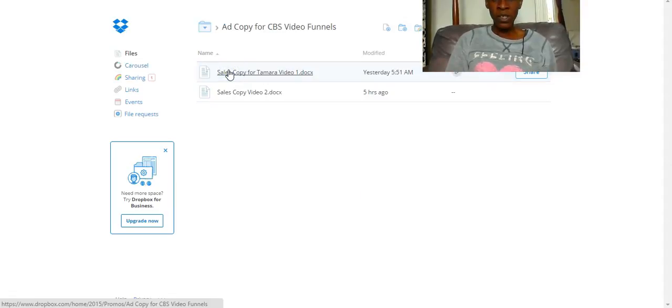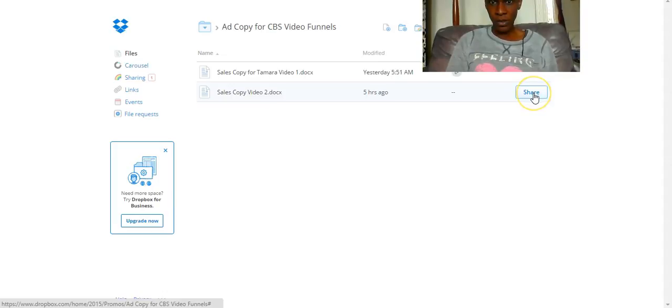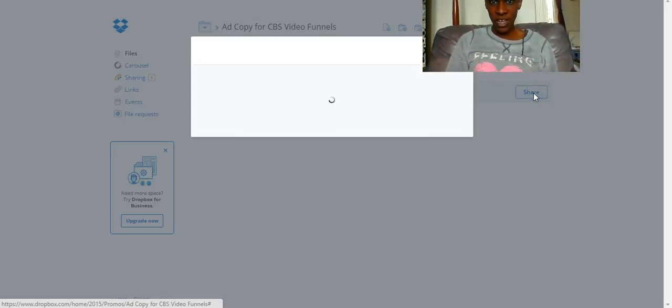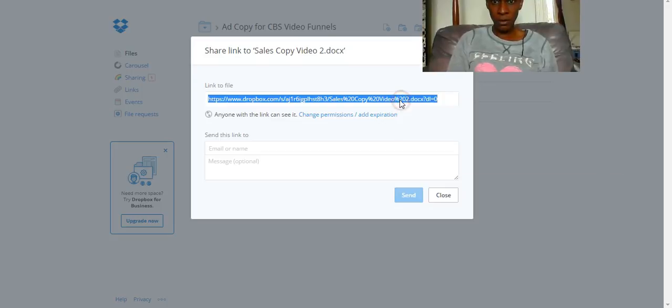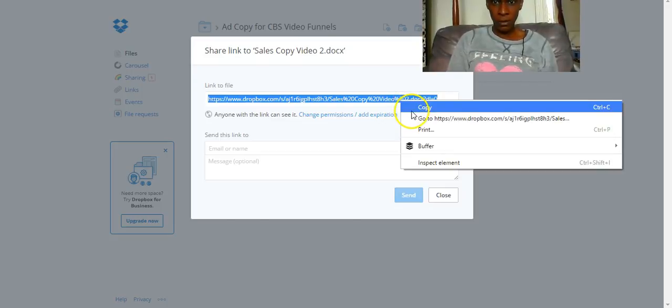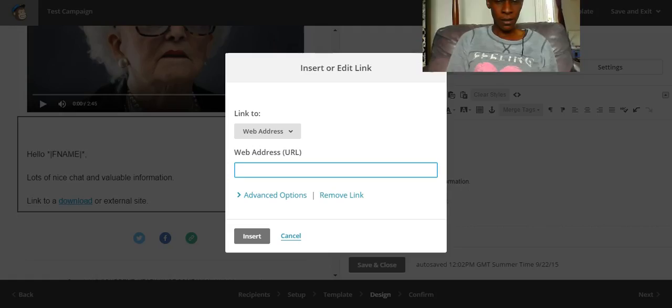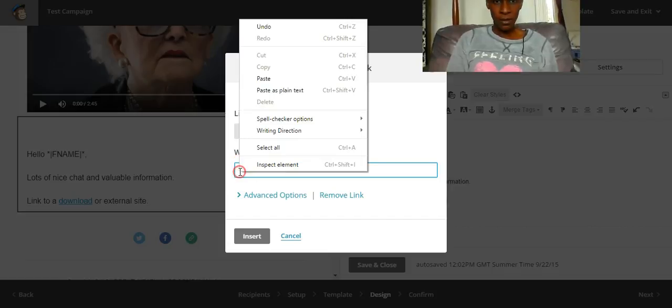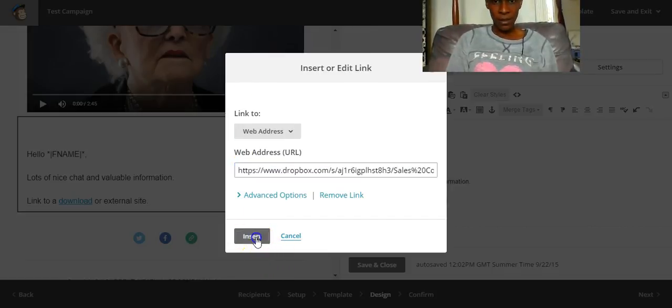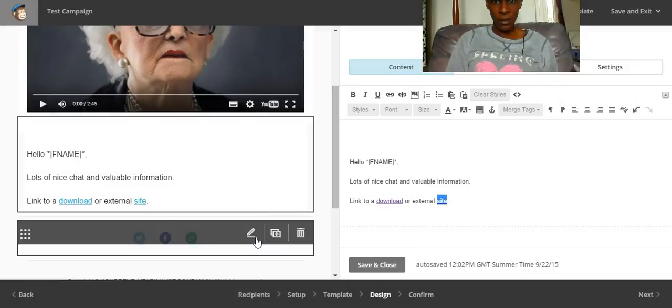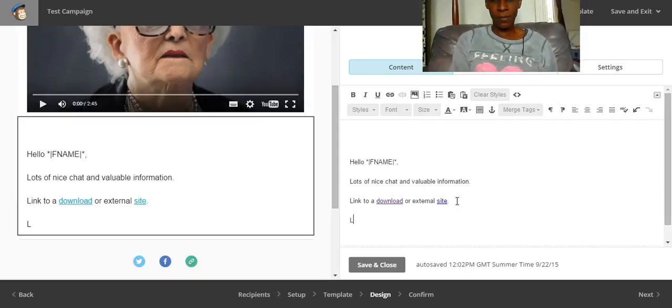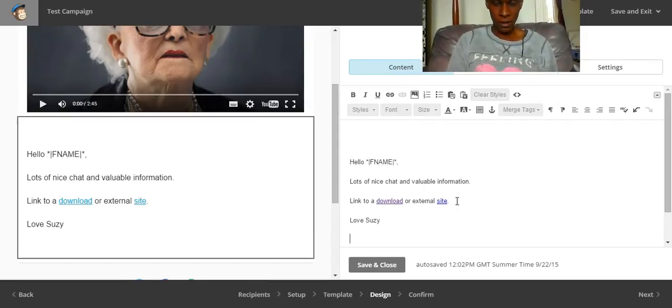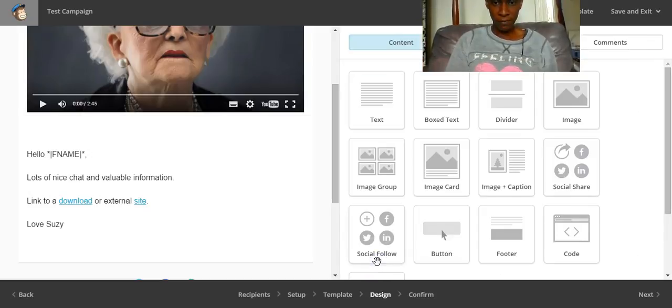So if I wanted to upload that file, for example, I could click on share. I'd be given a unique URL which I then copy, and then I paste that into that. And then love Susie. And then I save and close that.